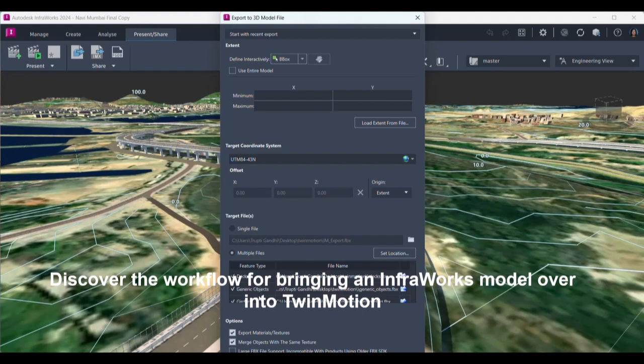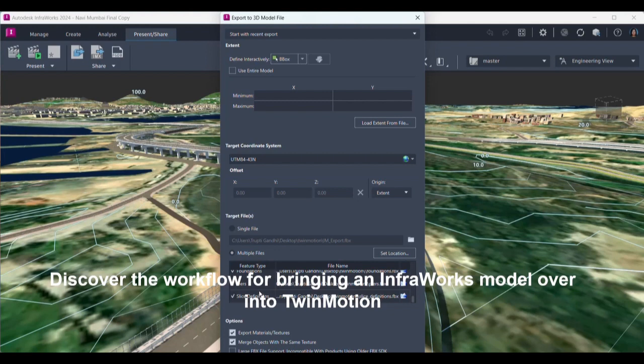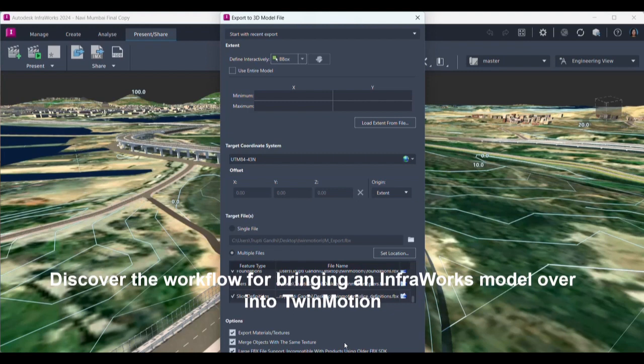Another thing important over here is I am exporting the materials and textures. I am merging objects with the same texture, and very important, large FBX file support so that it is compatible using older FBX SDK also.